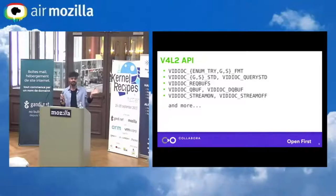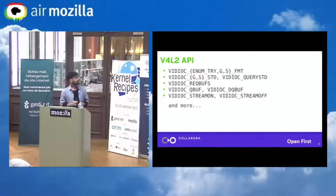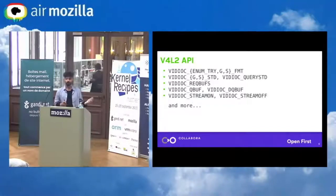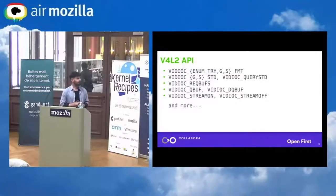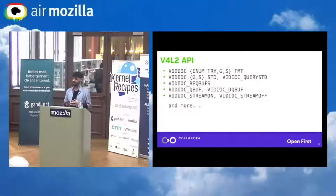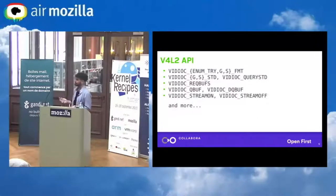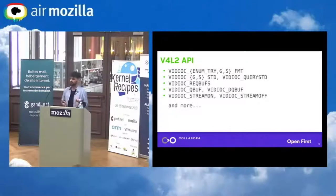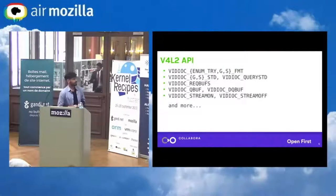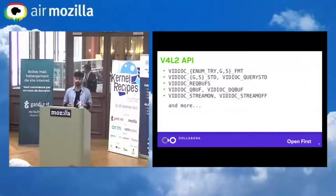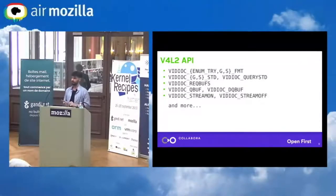The API is quite simple. You have a bunch of IOCTLs that work on a file descriptor, so you get regular poll semantics. Just to give you an example, there are IOCTLs to set the format, get the format, get the standard, set the standard. Then you have a bunch of buffer-related IOCTLs to request buffers from the kernel, queue buffers, and dequeue buffers — which basically means passing the ownership back and forth from user to kernel.